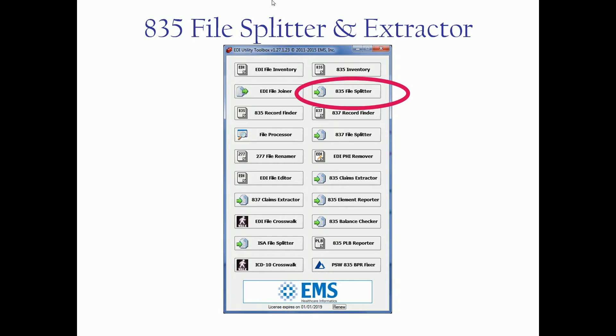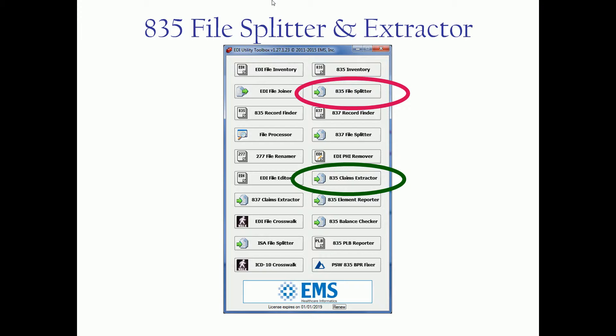There are actually two products in the toolbox that are very close, close cousins as we like to call them: the 835 splitter and the 835 claims extractor. We're going to talk a little bit about what they do and how they do it, and then do a very quick demo.